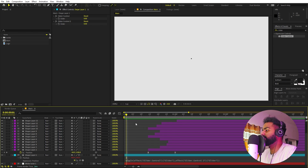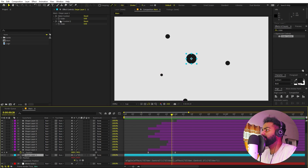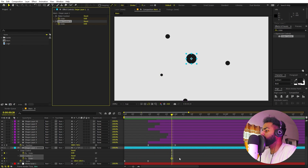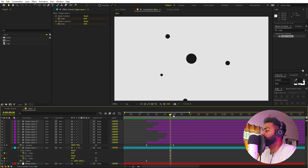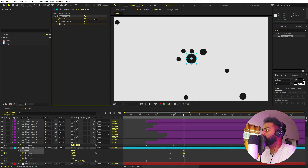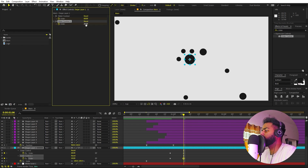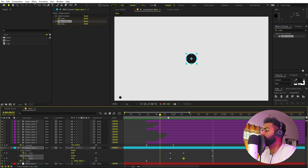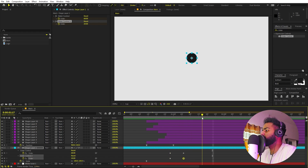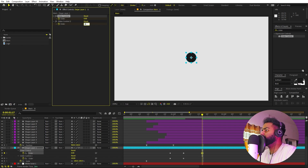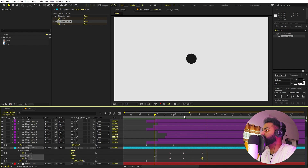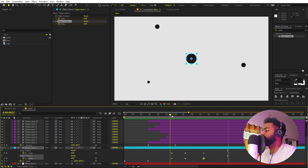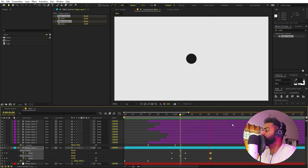Now we can control the wiggle using the two sliders. Find the point where the balls start hitting the big circle and add keyframes for both slider values. Move a bit ahead, then increase the first slider significantly and set the second one to something like 20. This adds a nice wiggle. After the last ball comes in, set both values back to zero so the wiggle fades away.